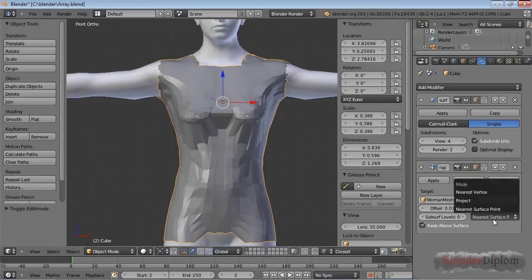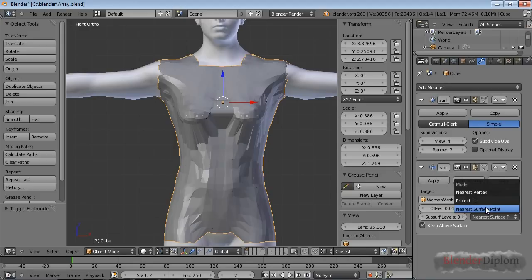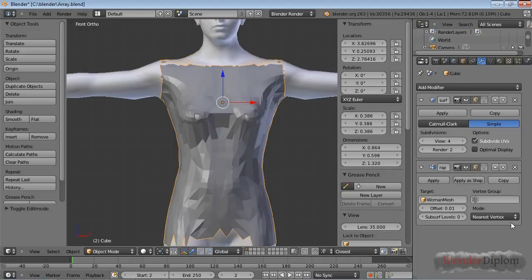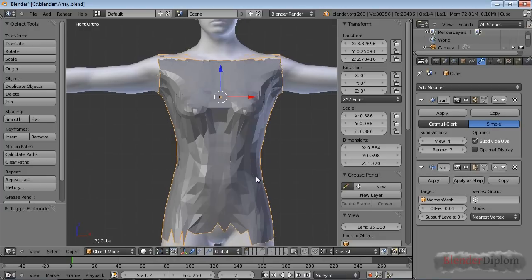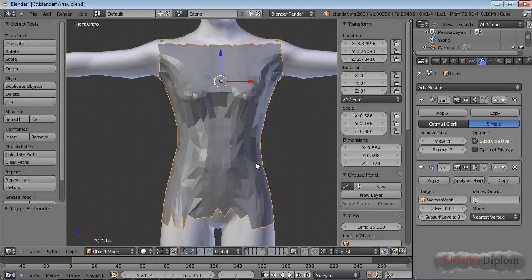Now there's three modes over here, Nearest Vertex, Nearest Surface Point, which is Default, and Project. Nearest Surface Point and Nearest Vertex is basically a snapping difference. Usually it's a better idea to use Nearest Surface Point, because that will be a more accurate result.